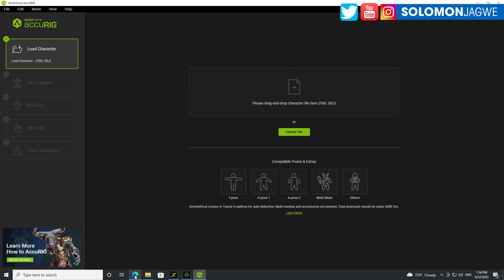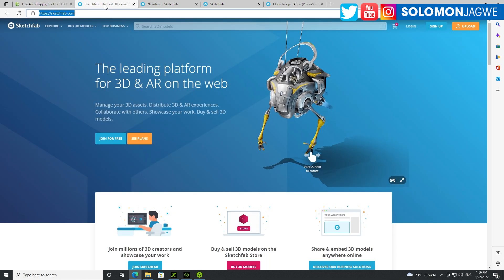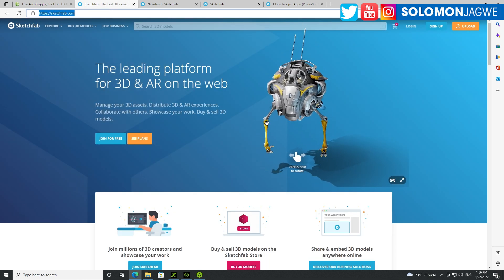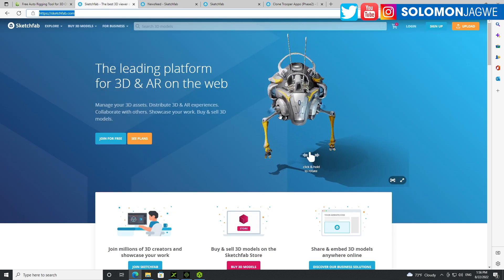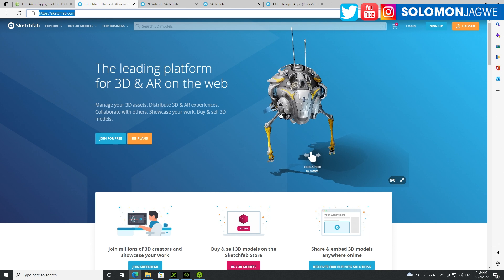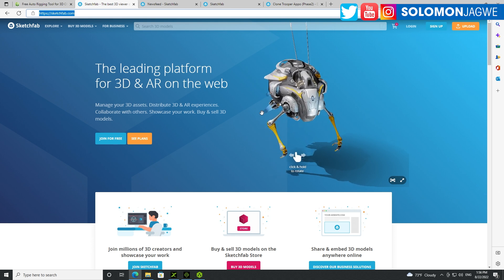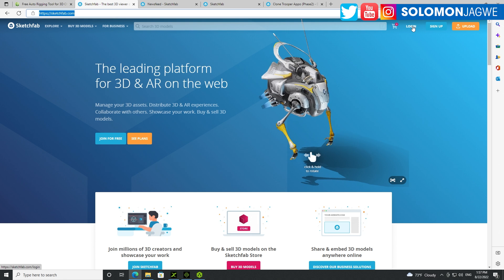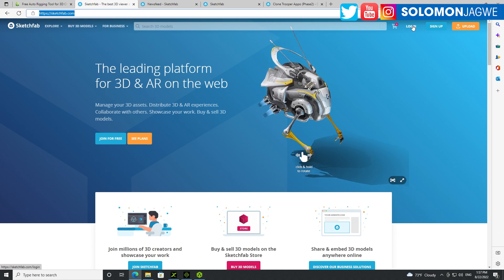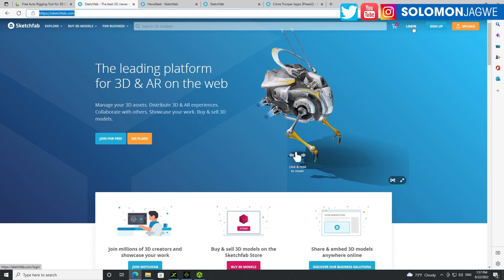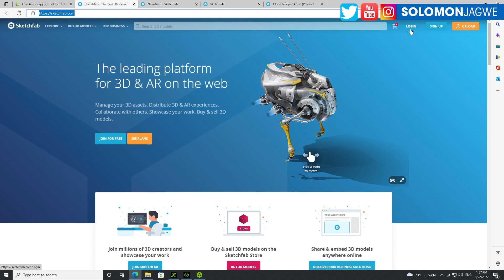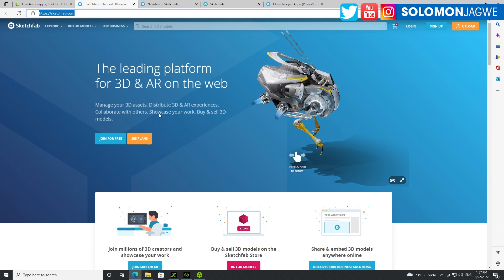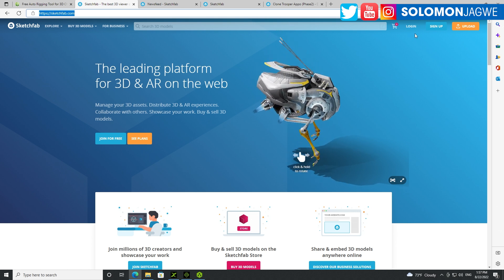Today I'm going to be going to Sketchfab. Sketchfab is an awesome platform. It's actually right now owned by Epic Games. And when you log in, you're going to be logging in with your Epic Games account, and that will enable you to download the models.